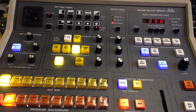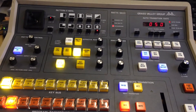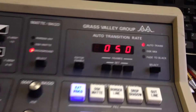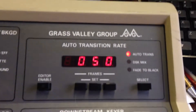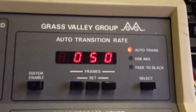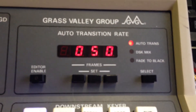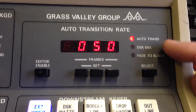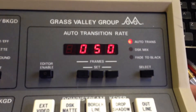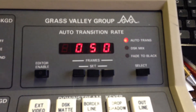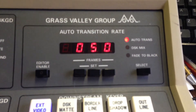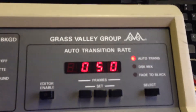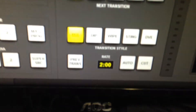This is the brief instruction for the GVG110 auto transition panel for the ATM. It's used for adjusting the rates of the auto transition, the DSK, and the fade to black rates. Those rates are shown on the ATM.